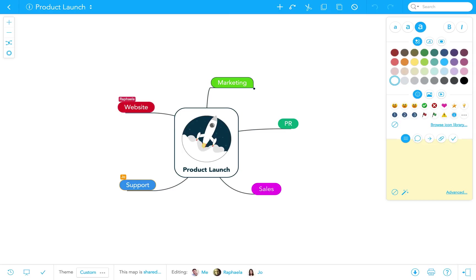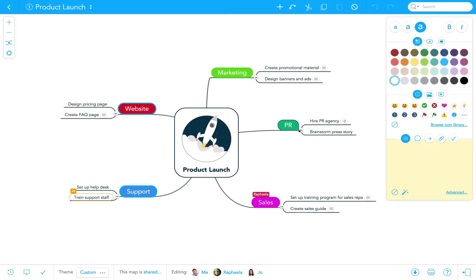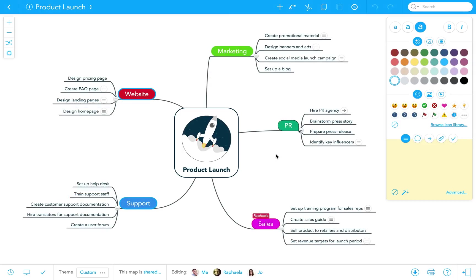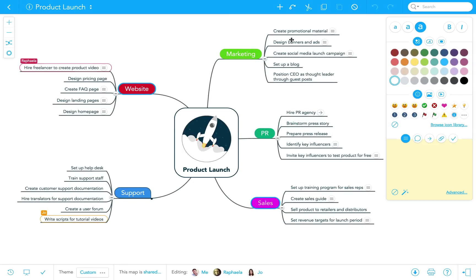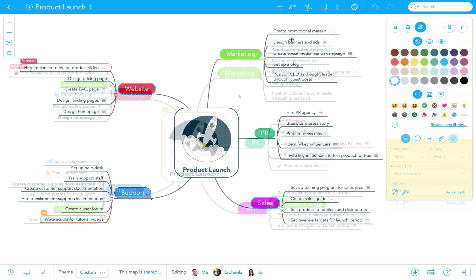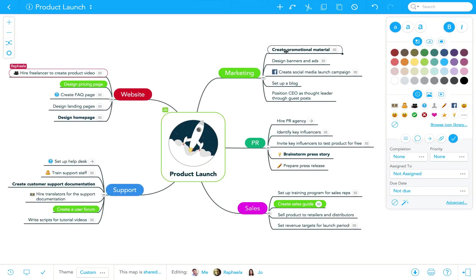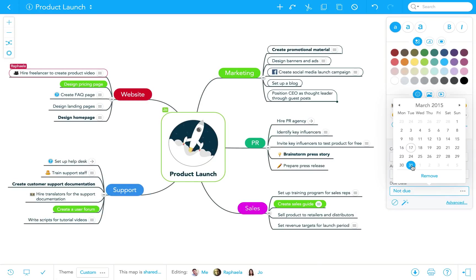We can add our ideas wherever they fit, make notes, and attach links to the topics. We can even set due dates for to-dos and assign them to any of our team members.